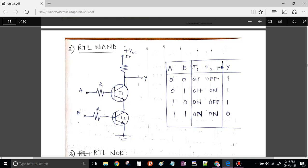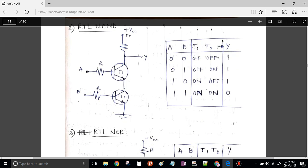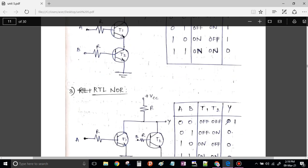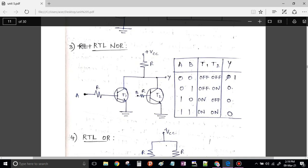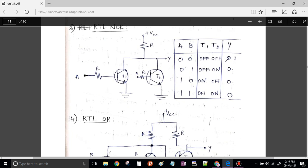That is why we call this the RTL NAND gate. Now let us have a look at another circuit. You can see these two transistors are connected in parallel with each other and connected to VCC through resistor R. Again we are going to apply inputs at the base of each transistor. The transistors are NPN transistors in common emitter configuration.